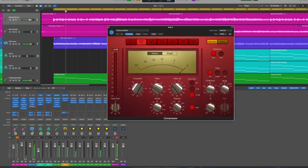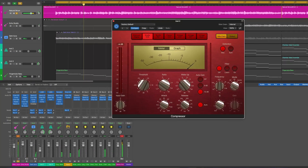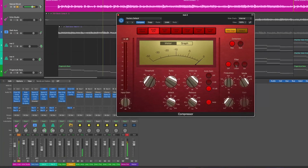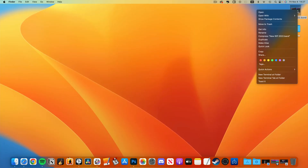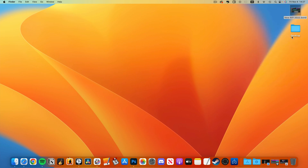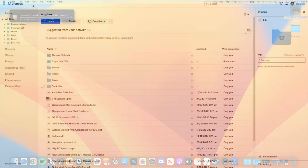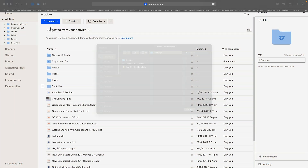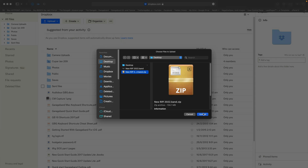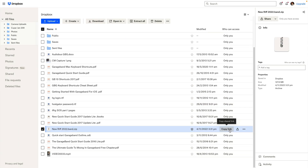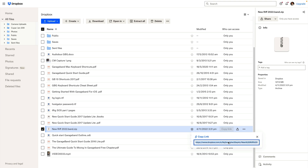David doesn't mention what program his son is using to mix and master the project. If his son is using GarageBand or Logic Pro, the process is pretty straightforward. He just has to find the GarageBand project file on his Mac, right-click on its icon and choose to compress it, then either email the file if it isn't too big, or upload it to a service like Dropbox or Google Drive. His son can download it and open the project file in his installed version of GarageBand or Logic Pro. Note that his son would need to be running the same or newer version for this to work.